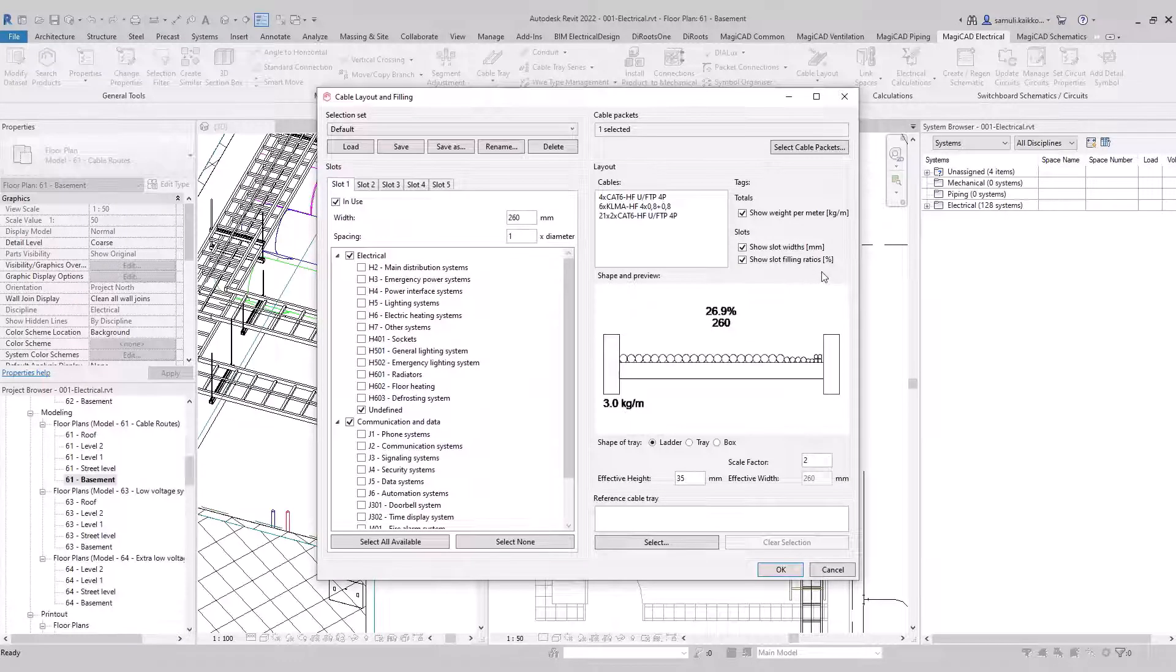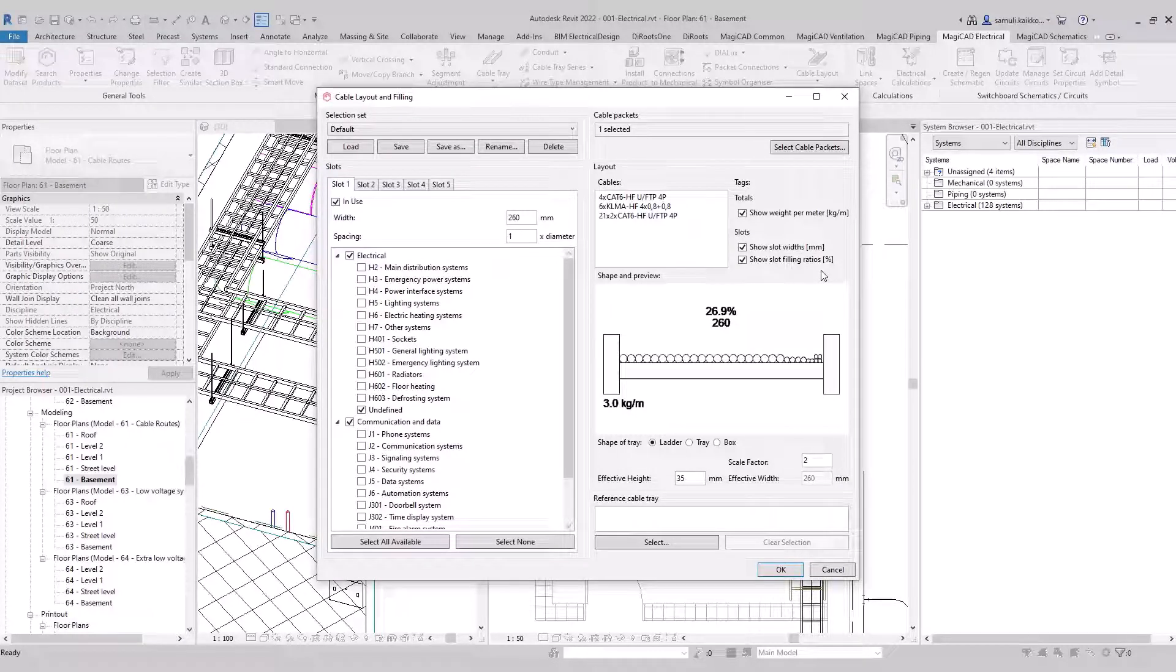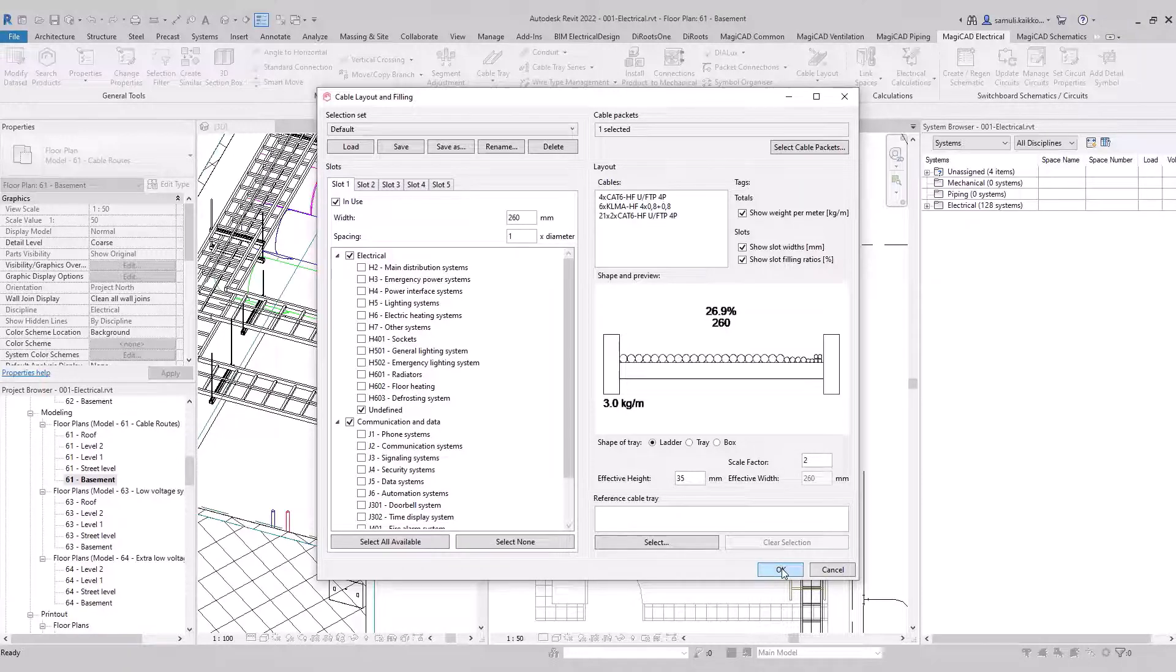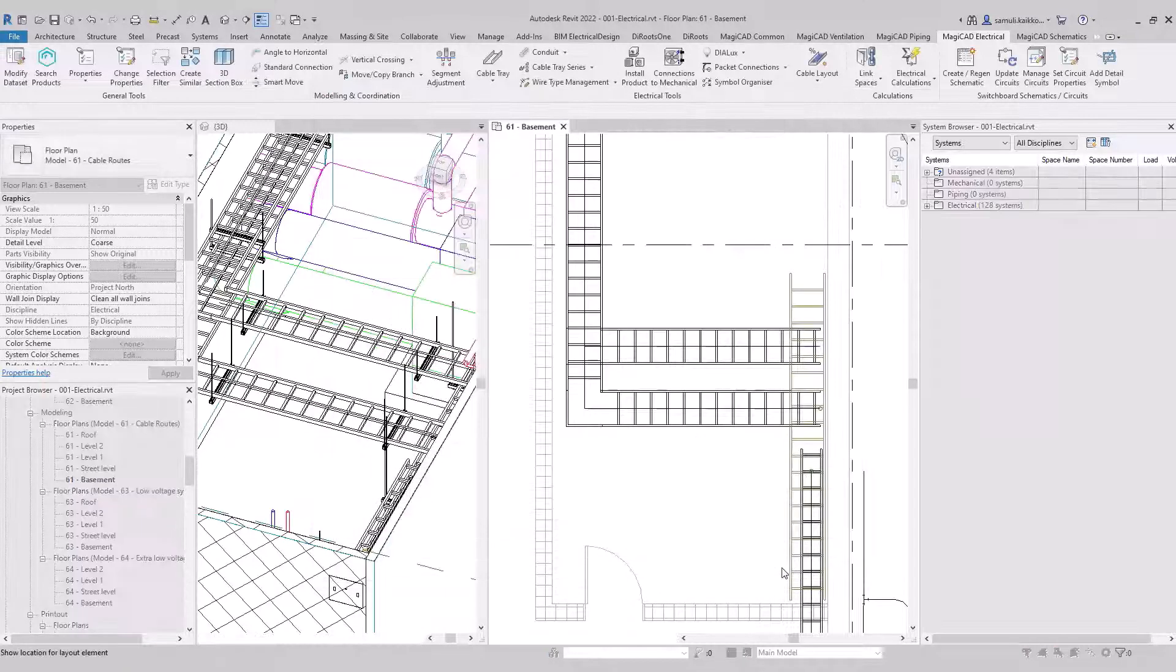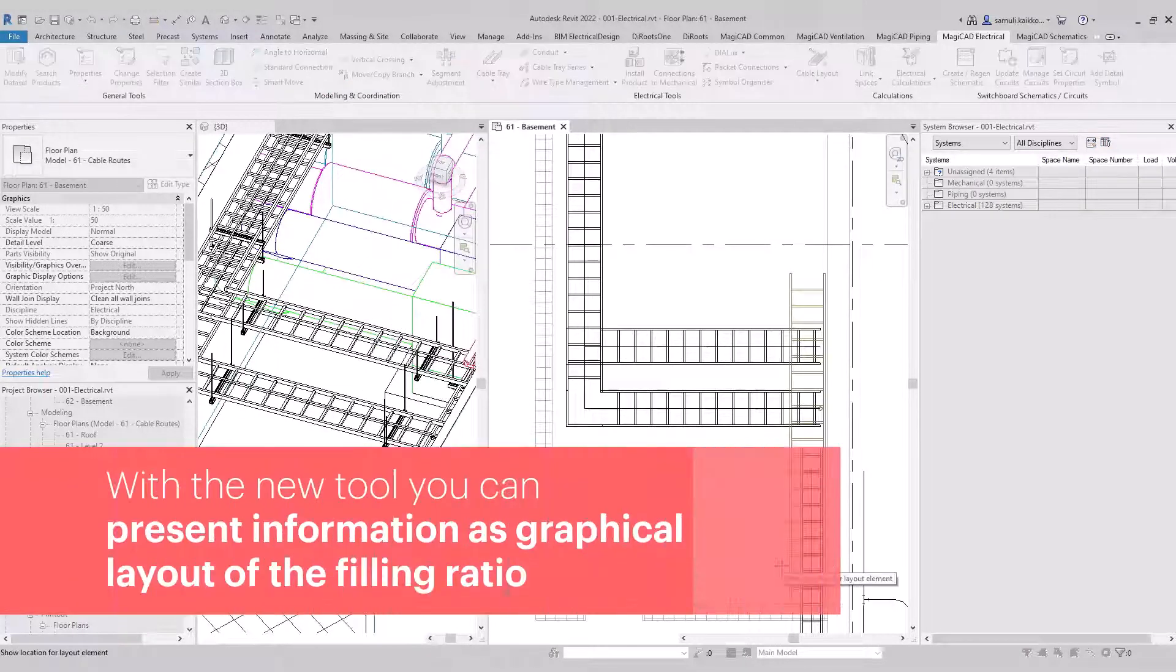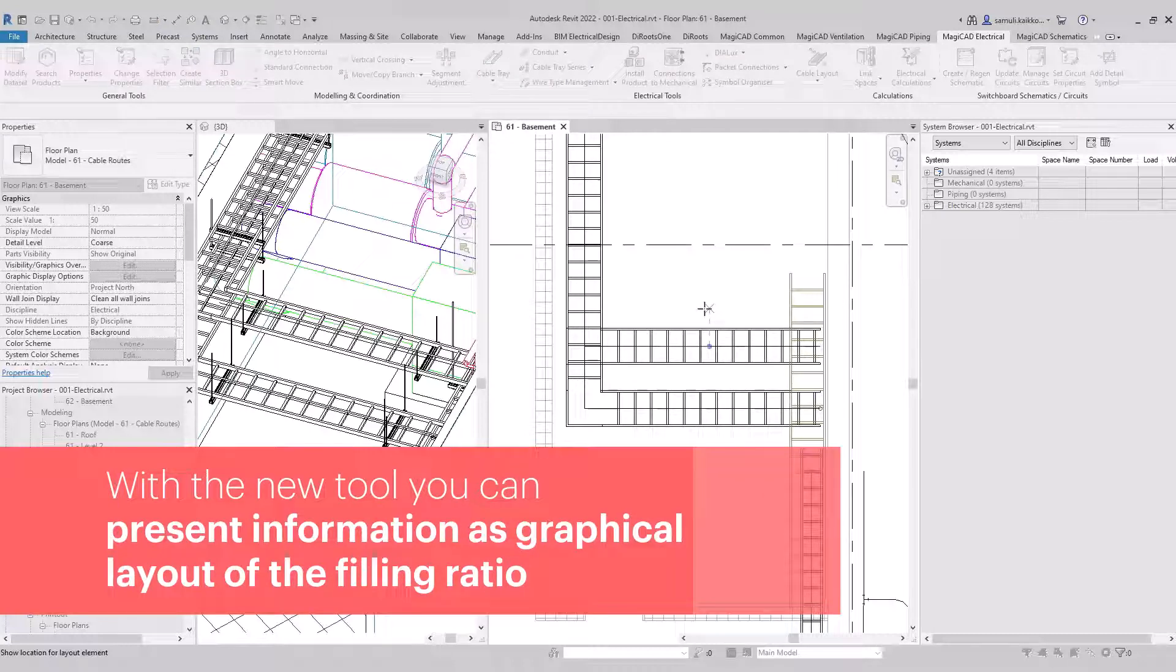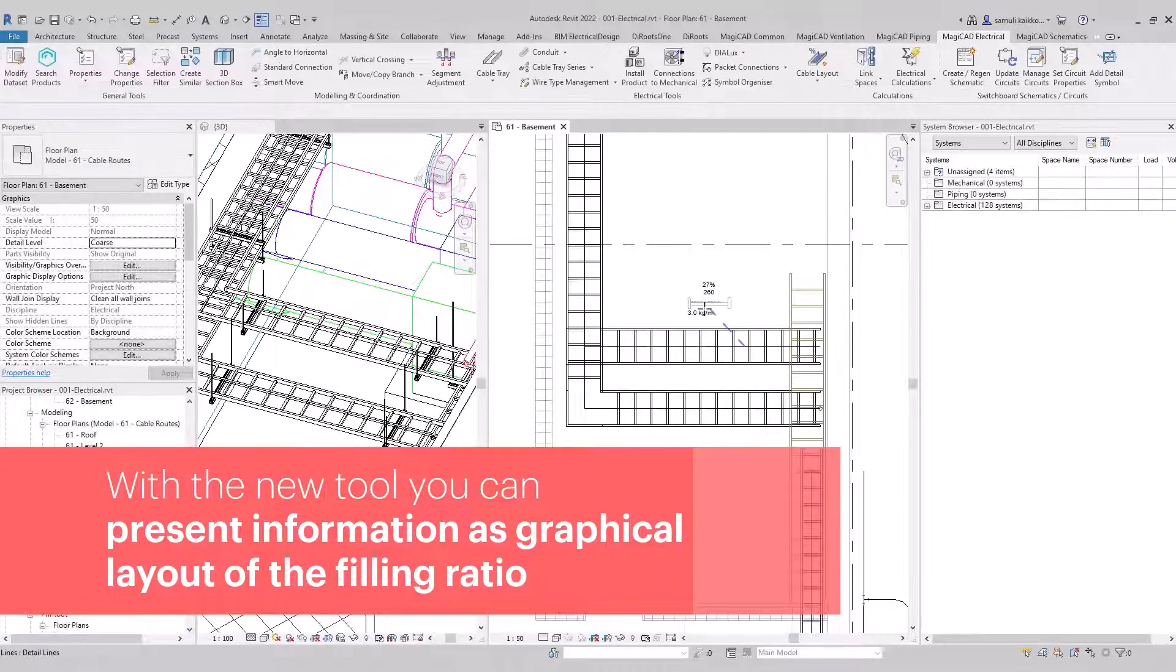I have two cable trays in here, one for extra low voltage and another one for low voltage. Both have their own cable packets. With a new tool you can present information and graphical layout of the filling ratio.